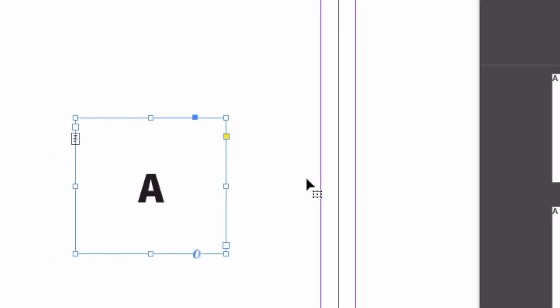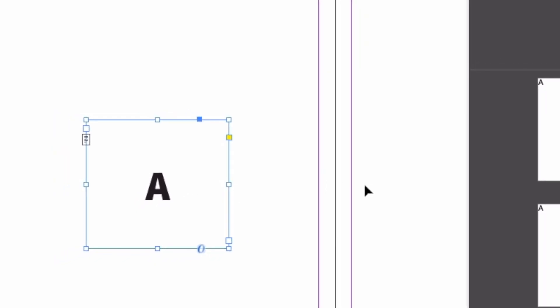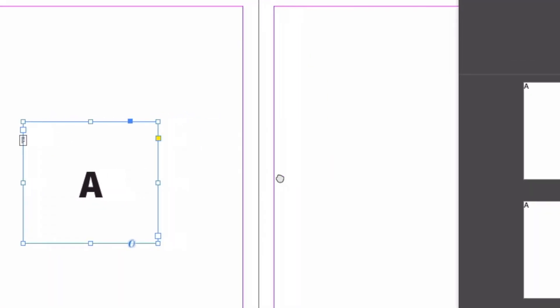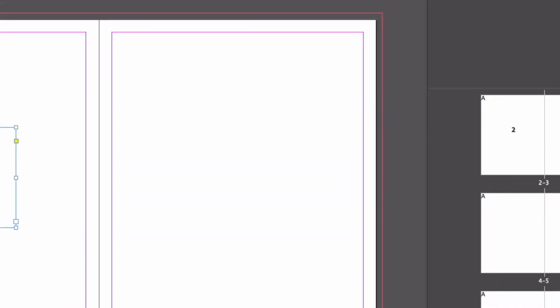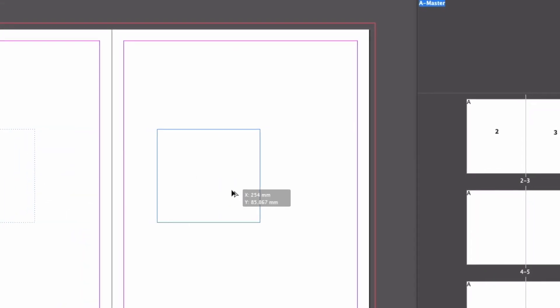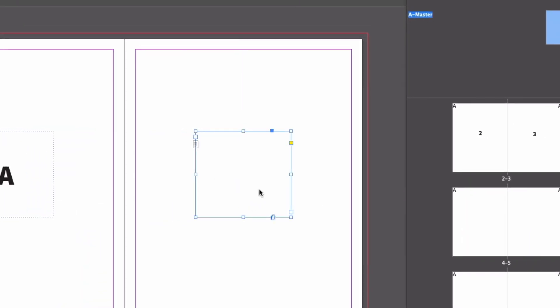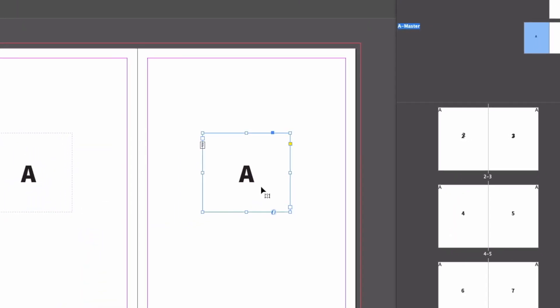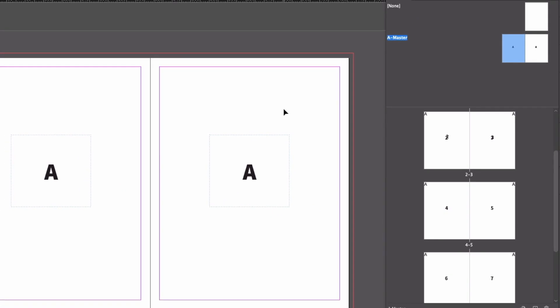In this video, we're going to have a look at how to work with page numbers using Adobe InDesign. We're going to look at where you find them, how to use them, and what they really are. So stick around.